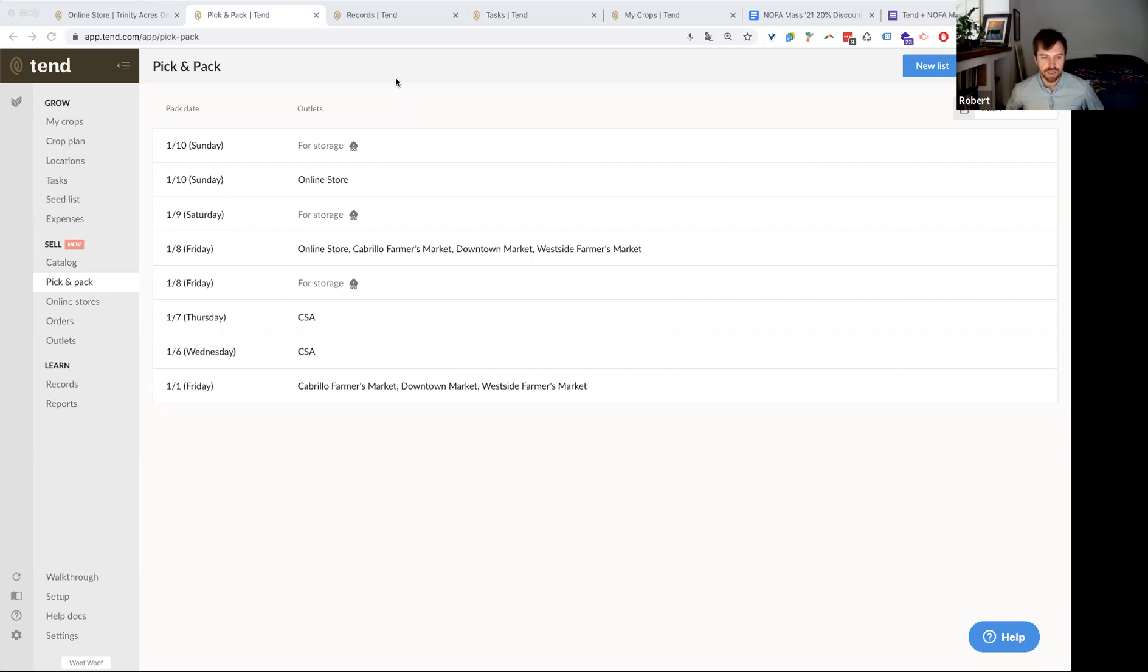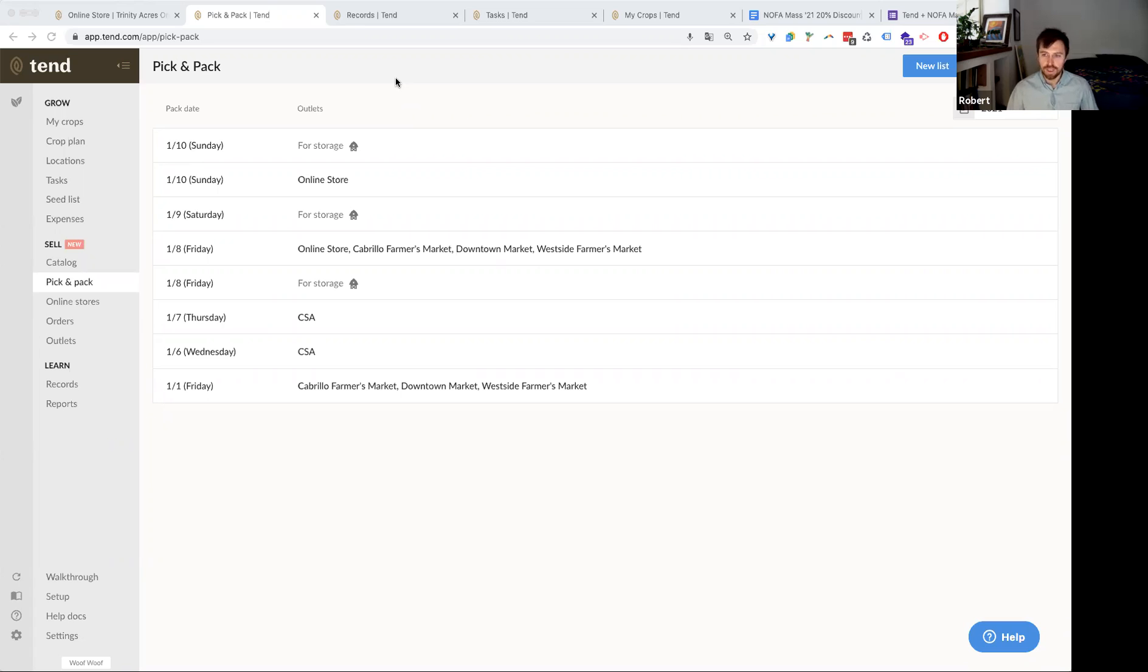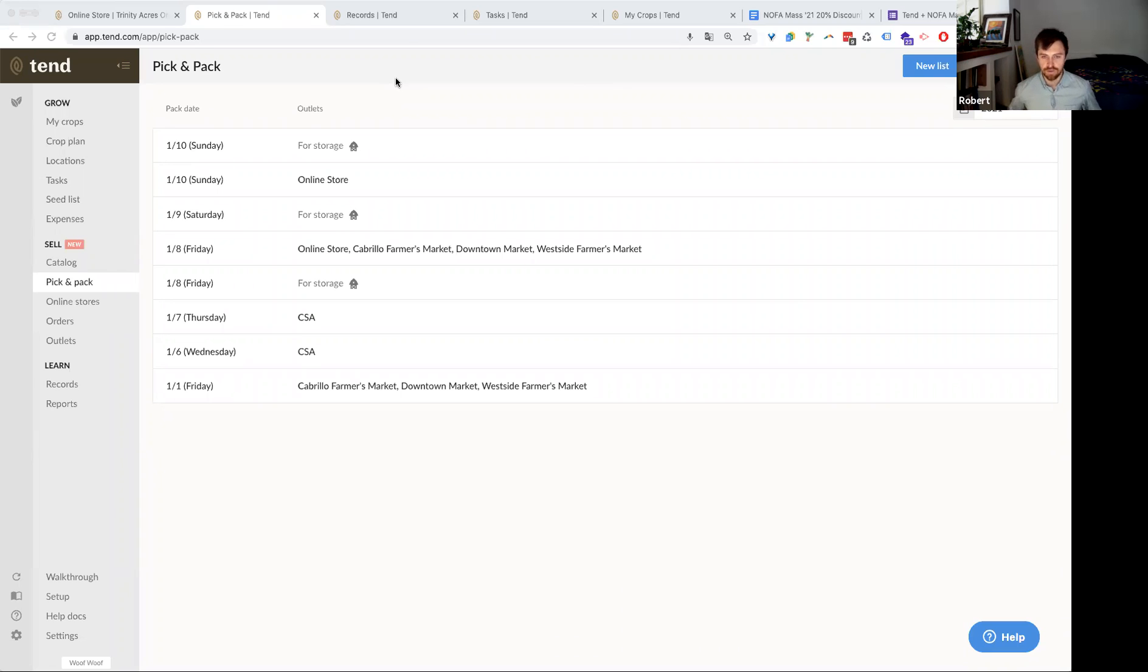And we're just releasing this feature right now. It's out. You can use it if you're a Tend user or if you sign up for Tend. And we'll be adding a little bit more to it over time. We're really excited to have released it because there's not really anything else like it. A complete pick and pack solution specifically for diversified farms.